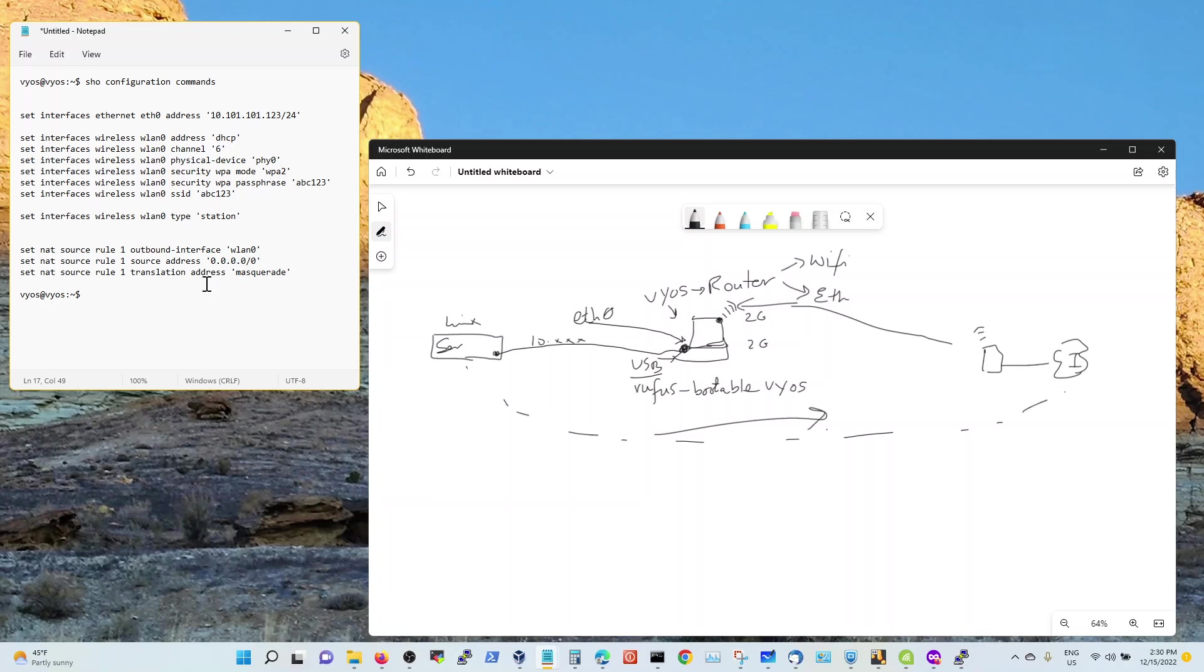And then translate address masquerade, basically use the address and add it to the address of this guy. That's all I have.